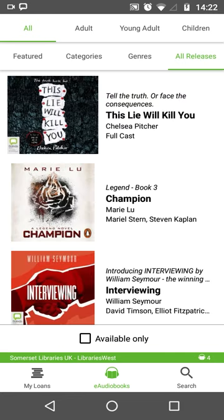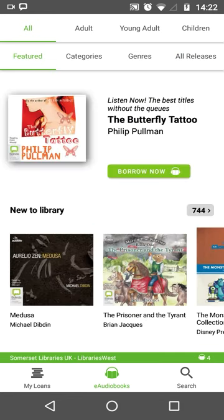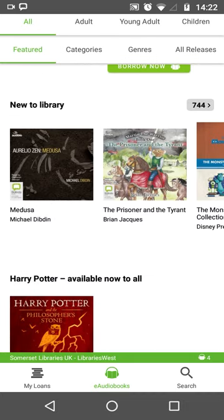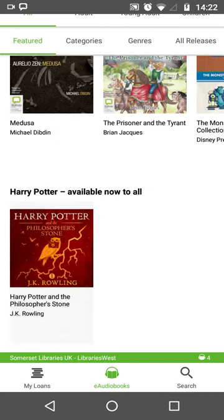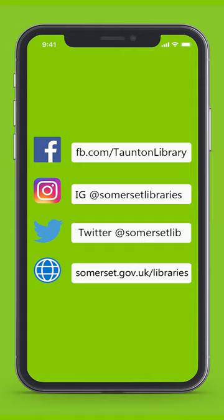So hopefully now you're a pro at using BorrowBox on your smartphone. If you found the video helpful, please like and share it with your friends. Make sure to follow us on social media to get our latest posts. Thanks for watching.